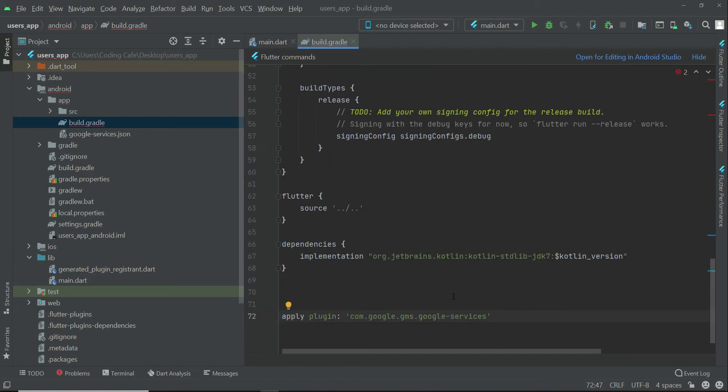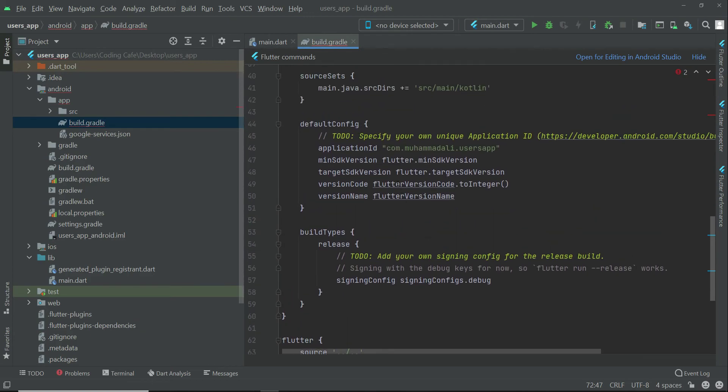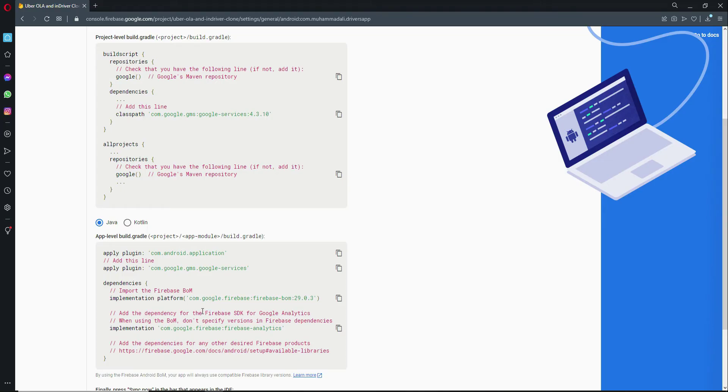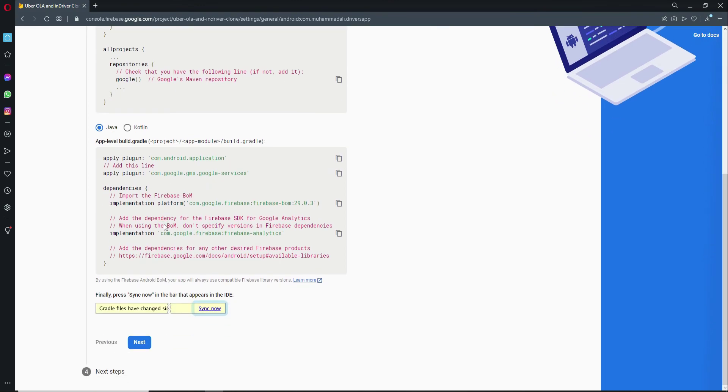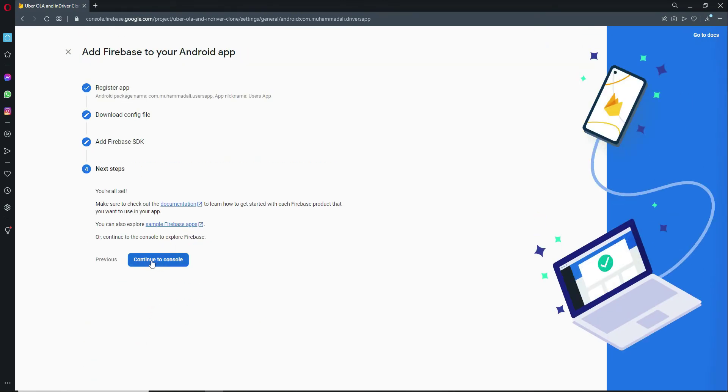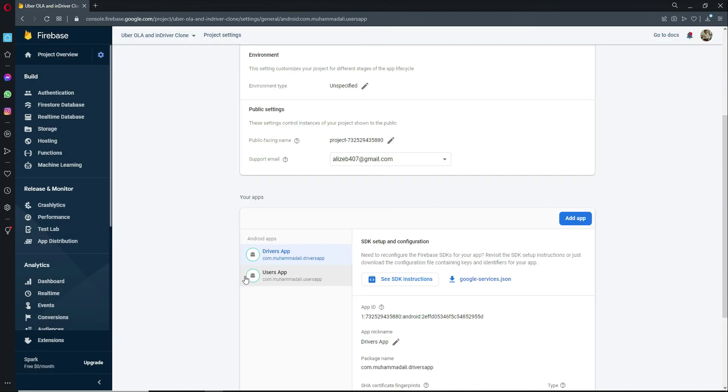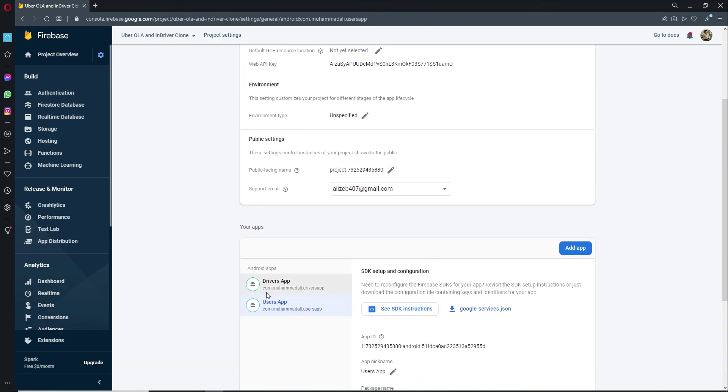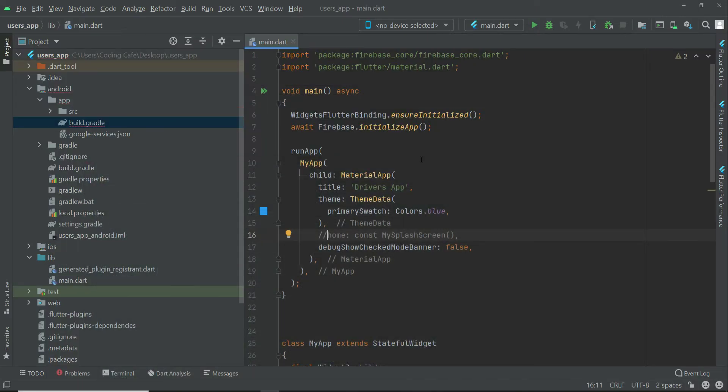Just like this. Also make sure to change the minimum SDK version to 20. And that's it. Click next, continue to console, and here you can see users app has been created successfully. So now we are ready to test our application. We will do that in the next video after adding splash screen.